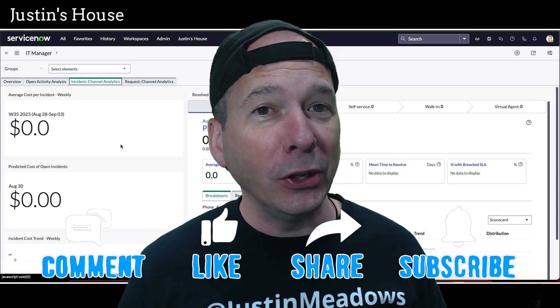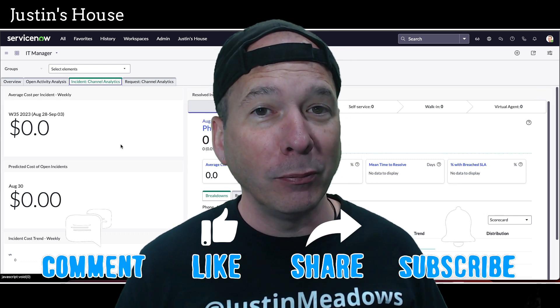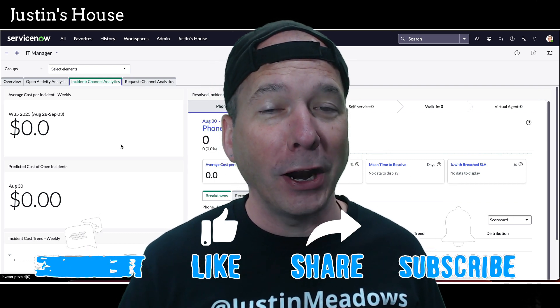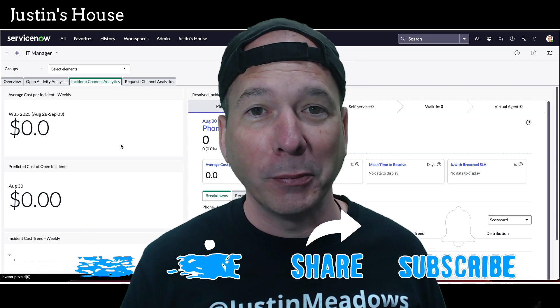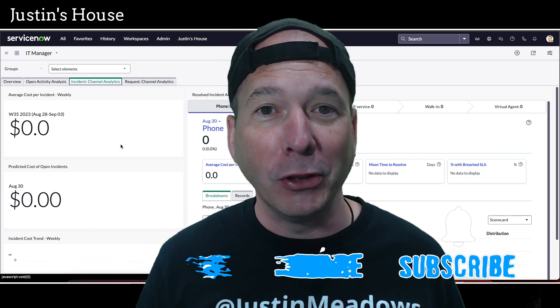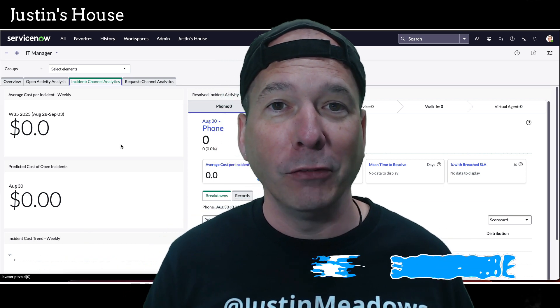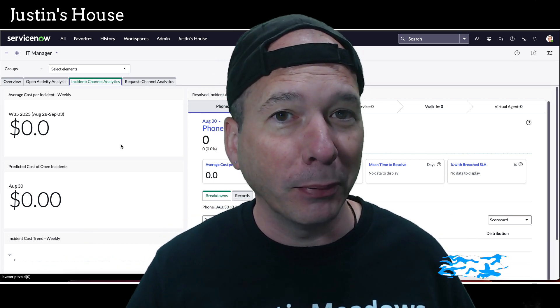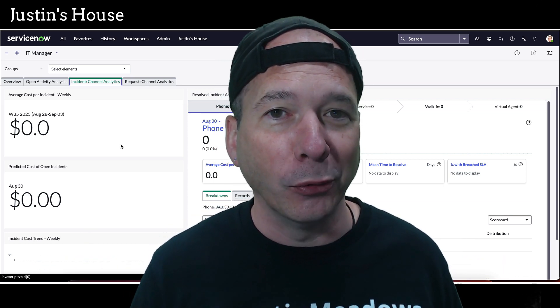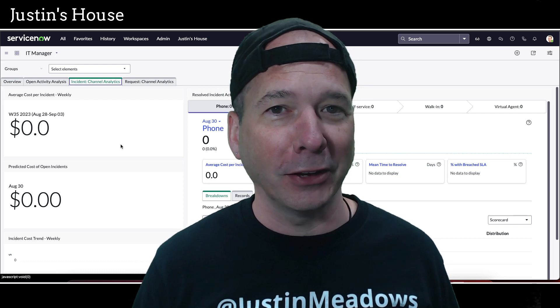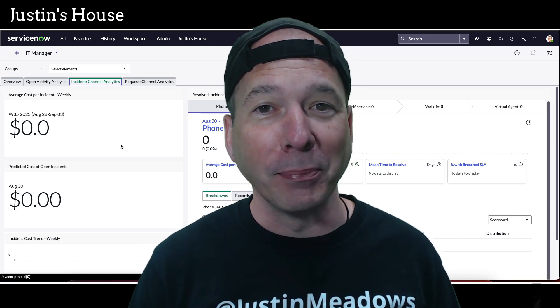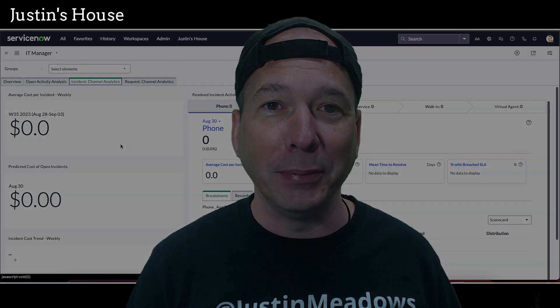I hope you found this video helpful. If you did, please like, please subscribe, or share with somebody who you think might be interested in getting rid of no data to display on their dashboards. And until next time, don't forget to always be learning.